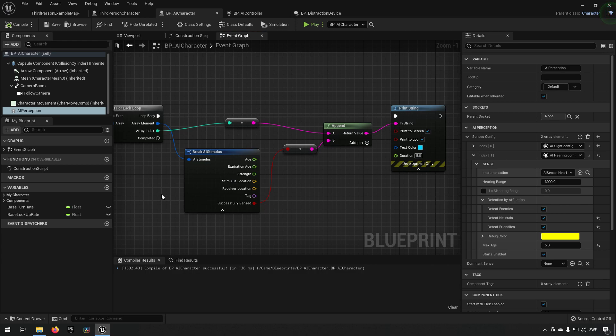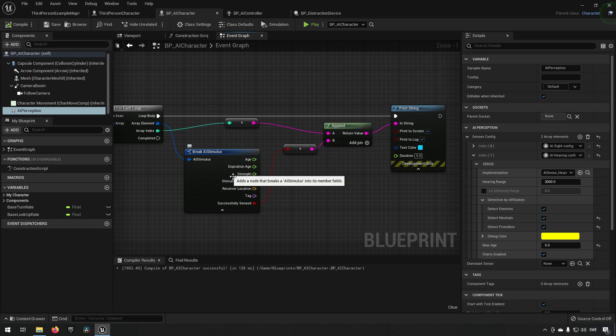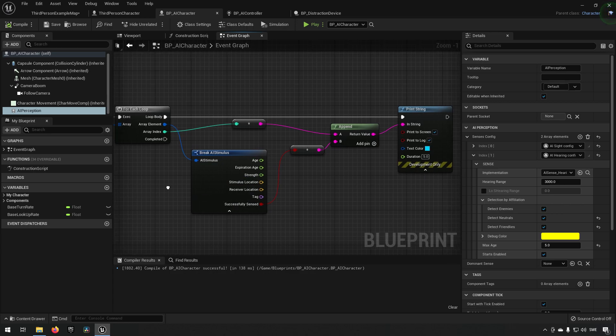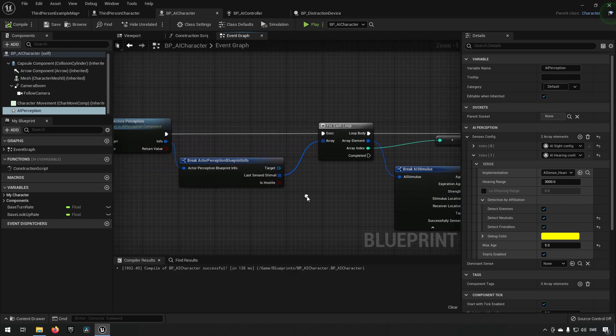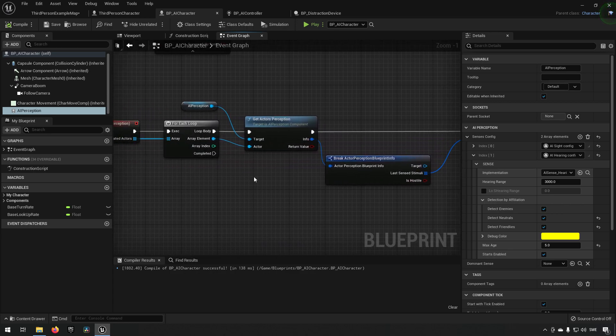We'll take a deeper look at how to actually use this information in Behavior Trees in the next episode. We won't cover that here to keep this episode from getting too long.